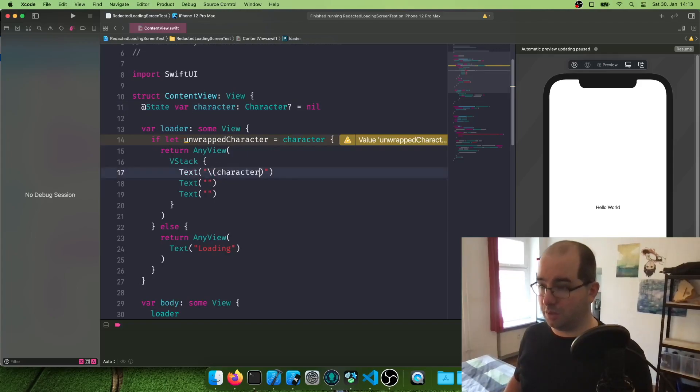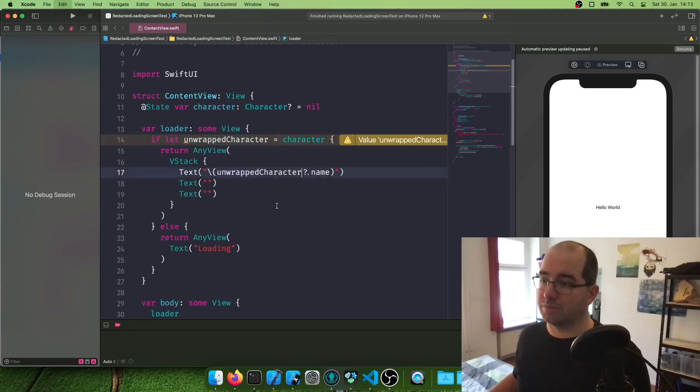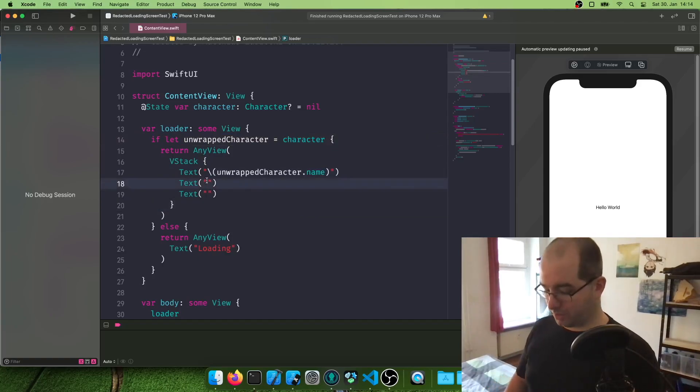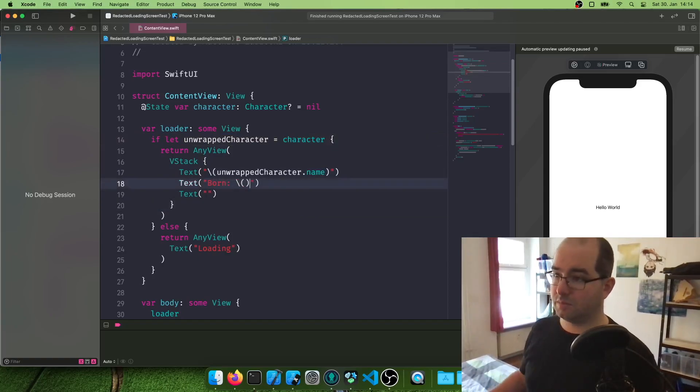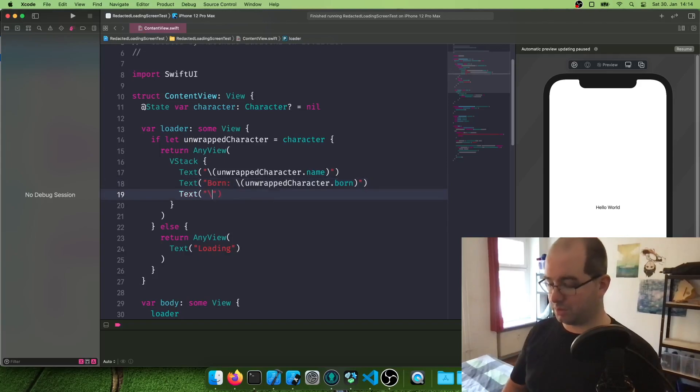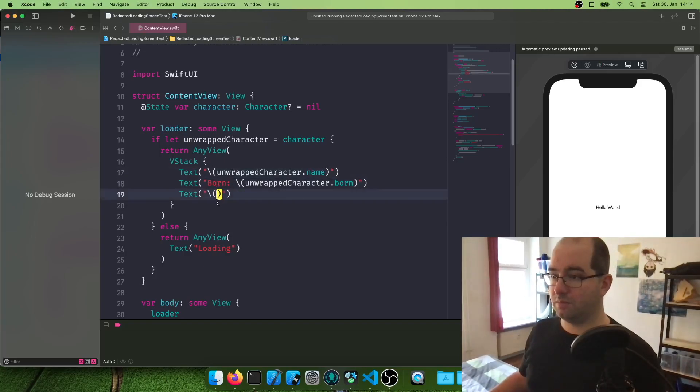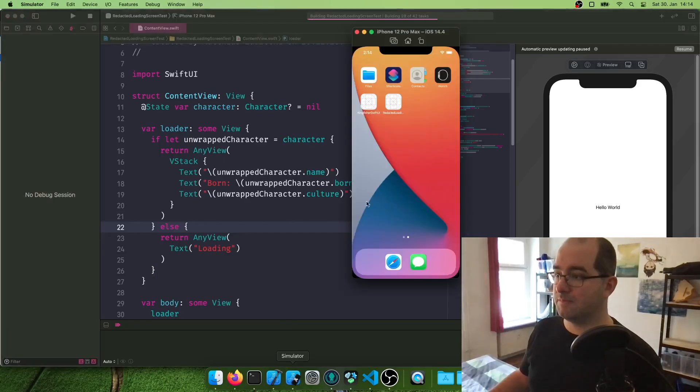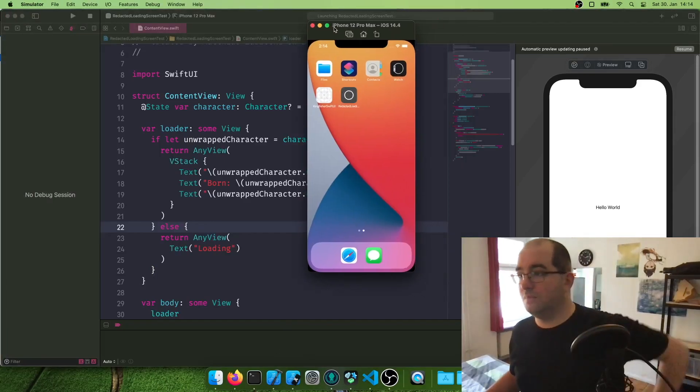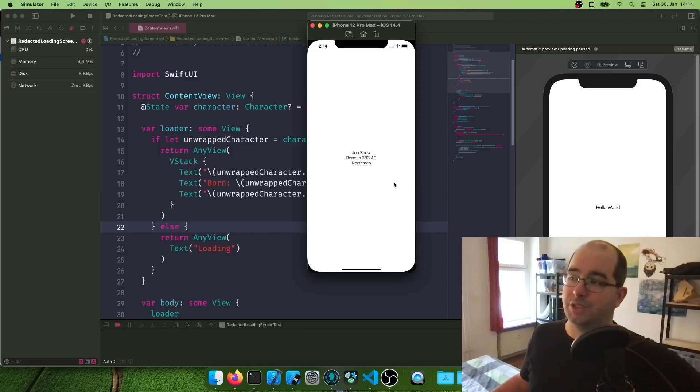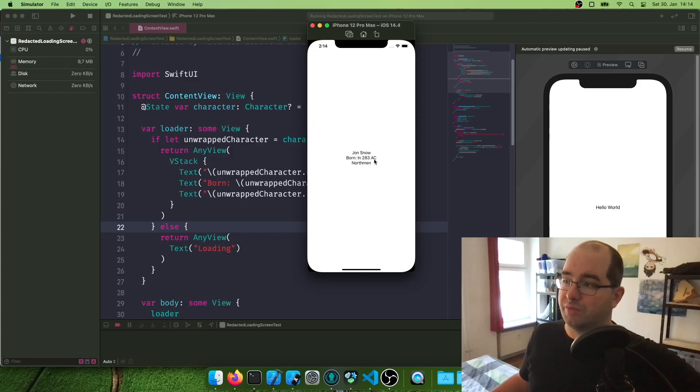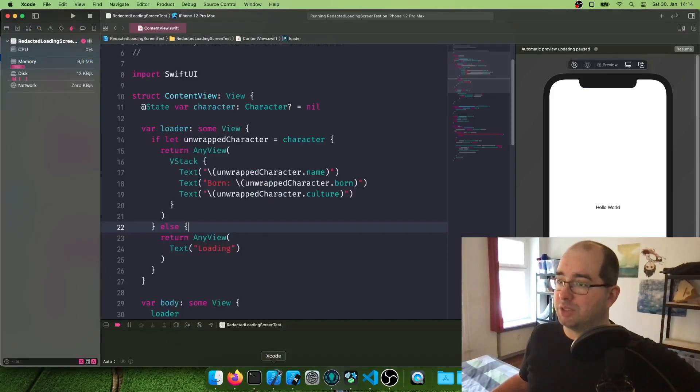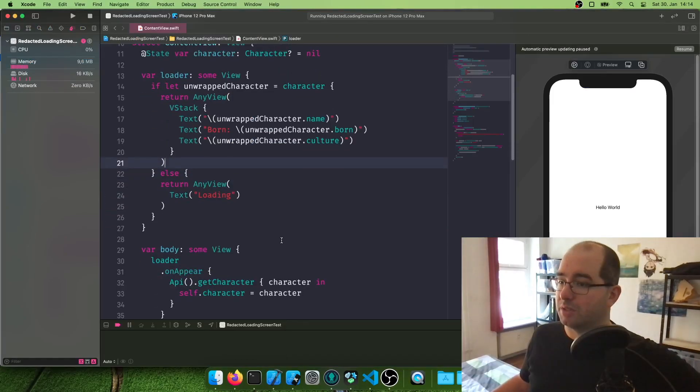So we're going to say character, name, oh no, the unwrapped character. Of course, this one we have. And then we're going to say when the character was born. And this one here, character born. And also what culture the character is from. And let's run it and see what happens. Hey, check it out. Now we have here our character view. It says Jon Snow born in 283 AC of the Northman culture, which is the same data we have in this API here. And that's pretty much it. This is how you make a simple API call in Swift and SwiftUI.